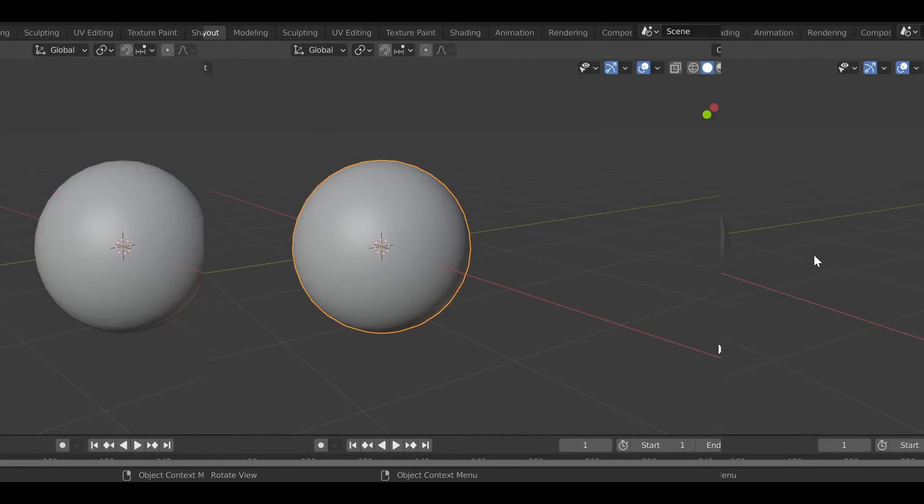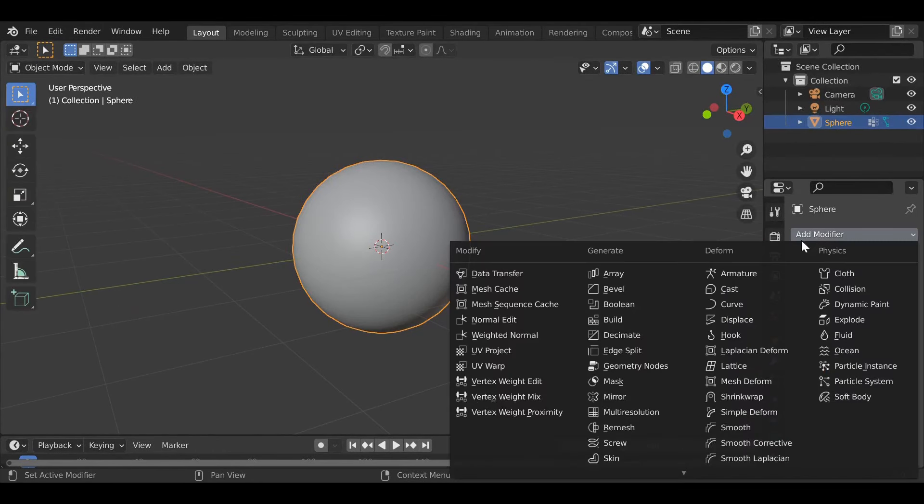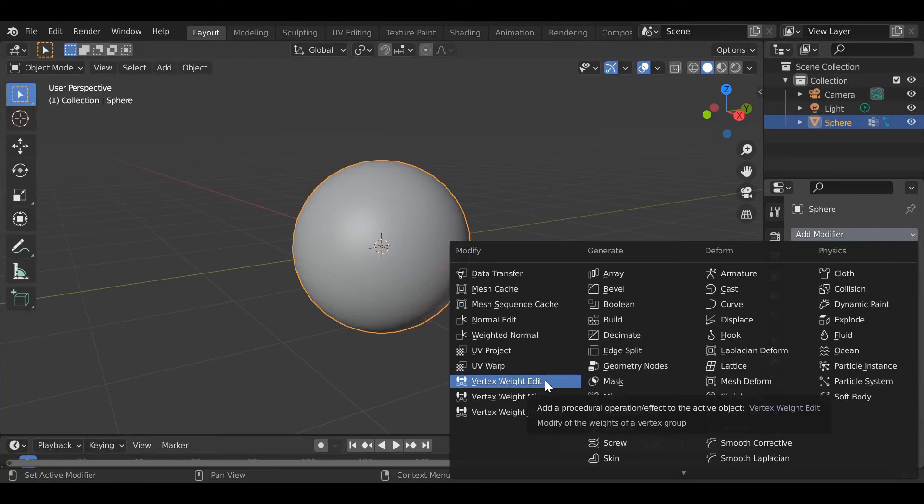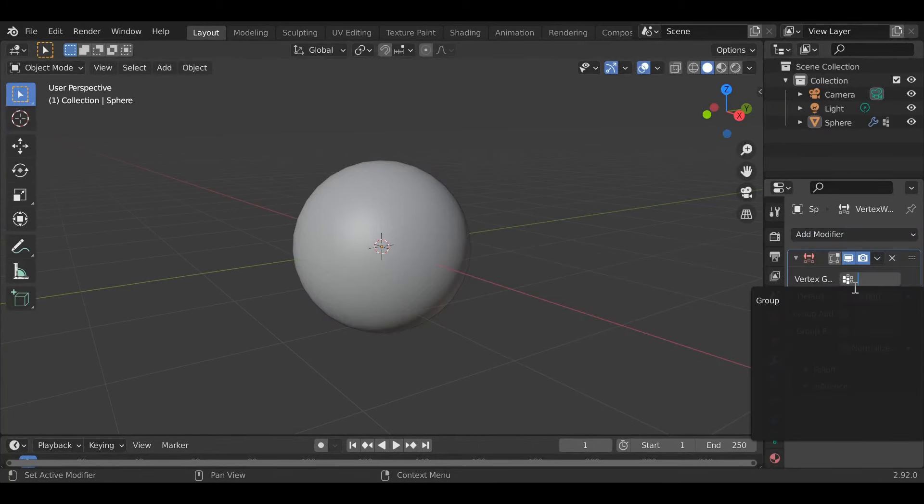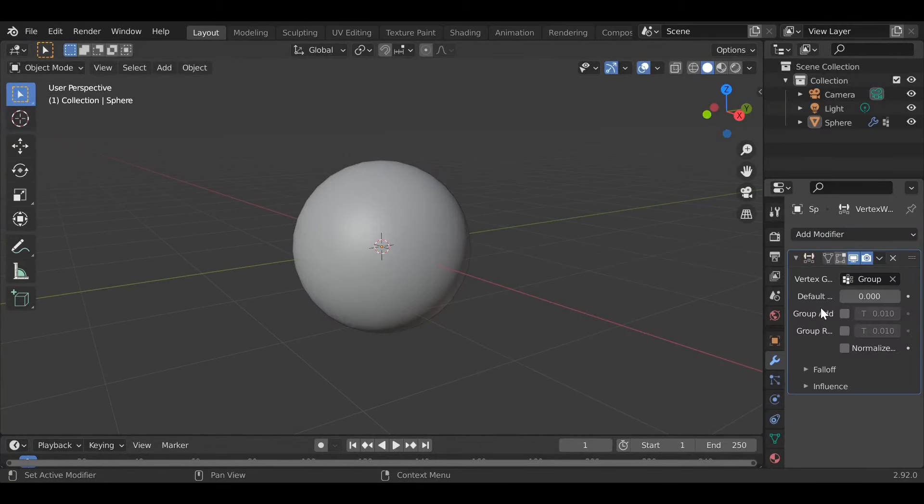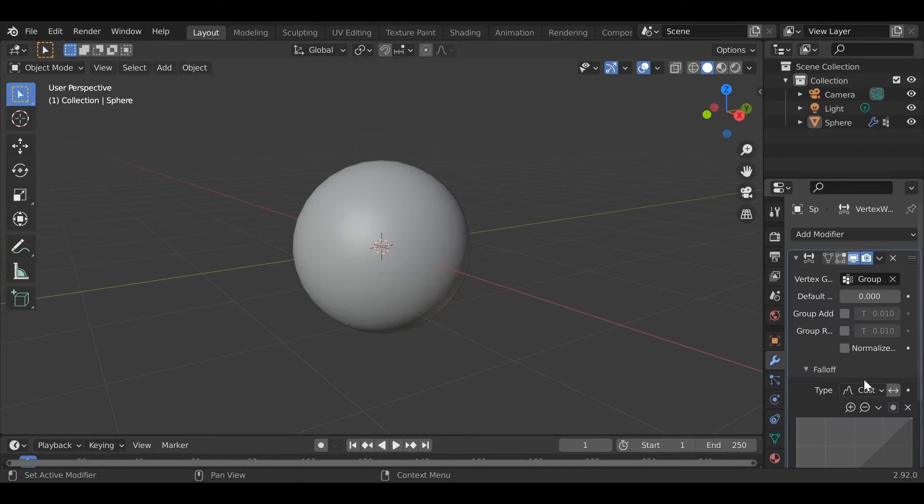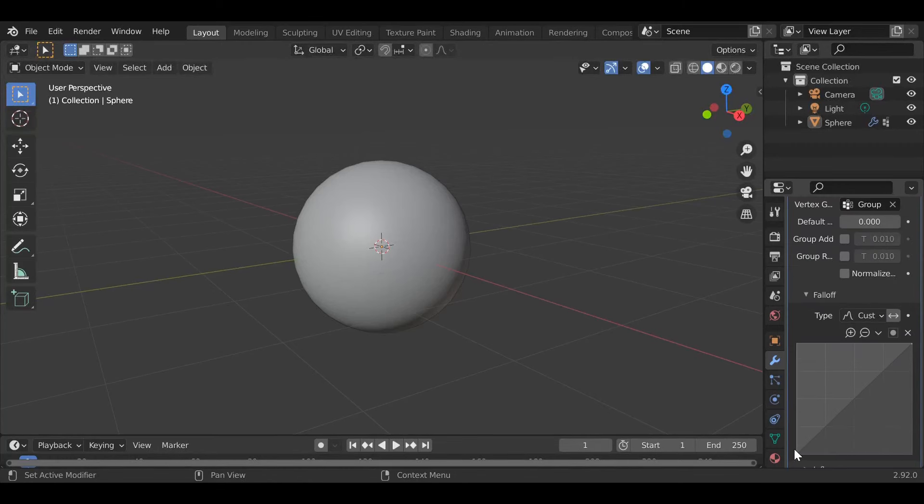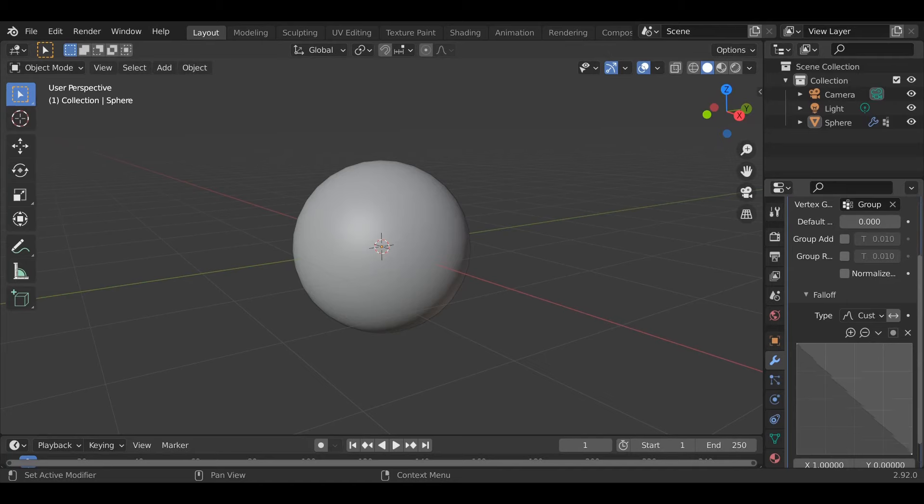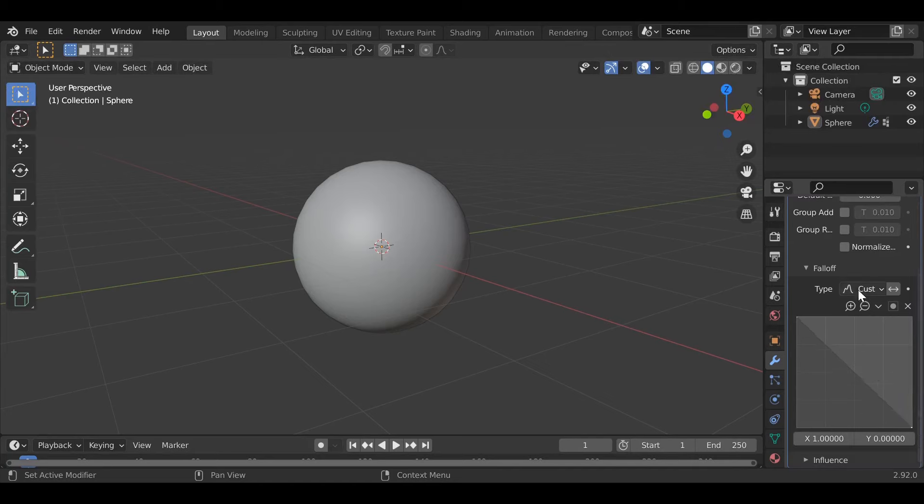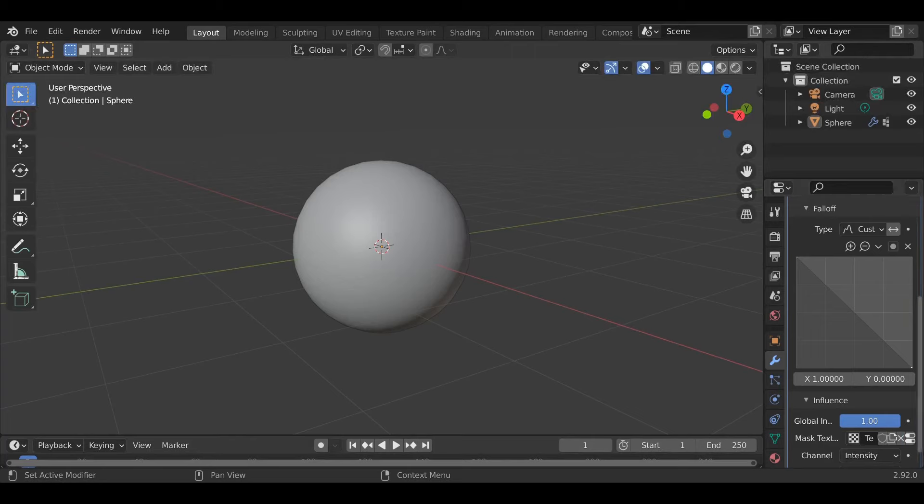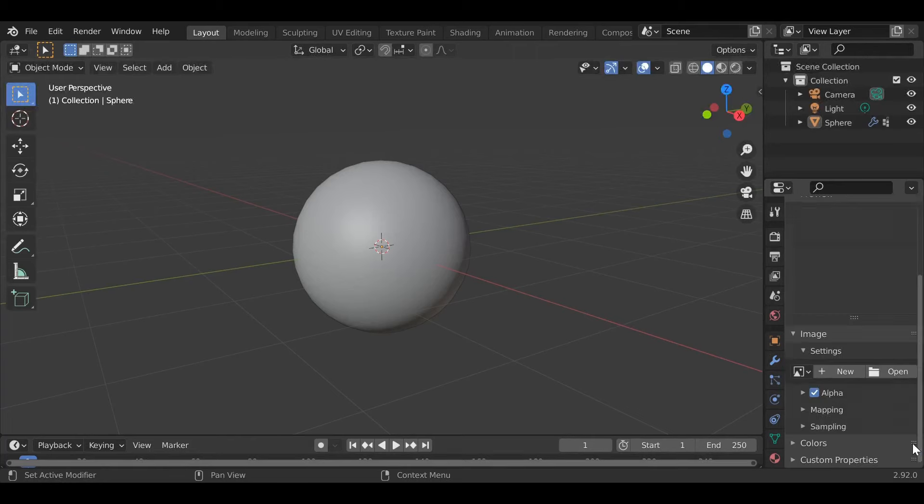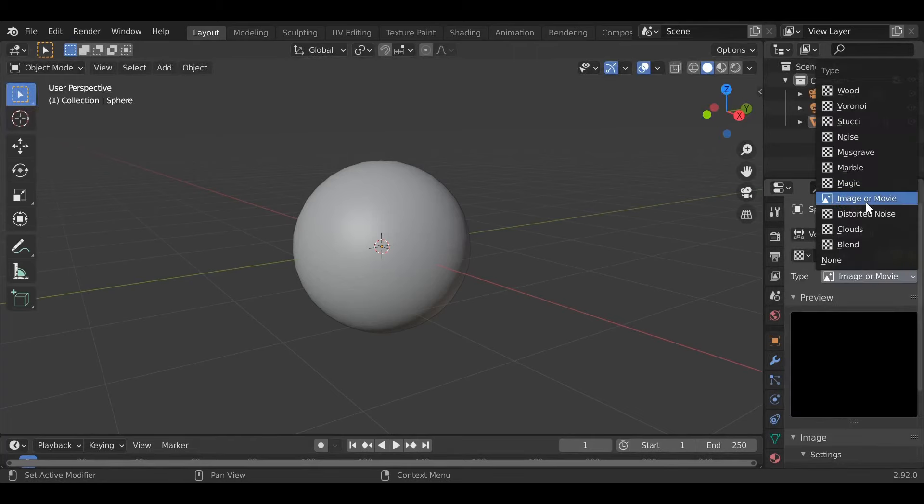Next go to modifiers, add a modifier and press vertex weight edit. Pick your vertex group right here, press group, then falloff, change this to custom curve and then reverse here. Then influence, add a new mass texture, go right here to change the properties, make it clouds and change this to global.